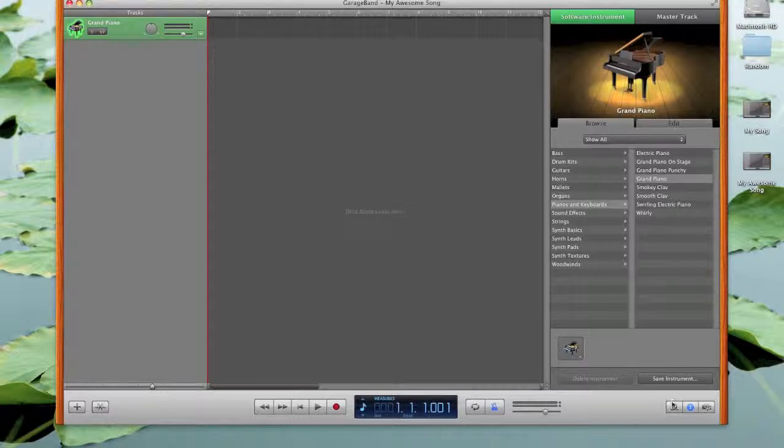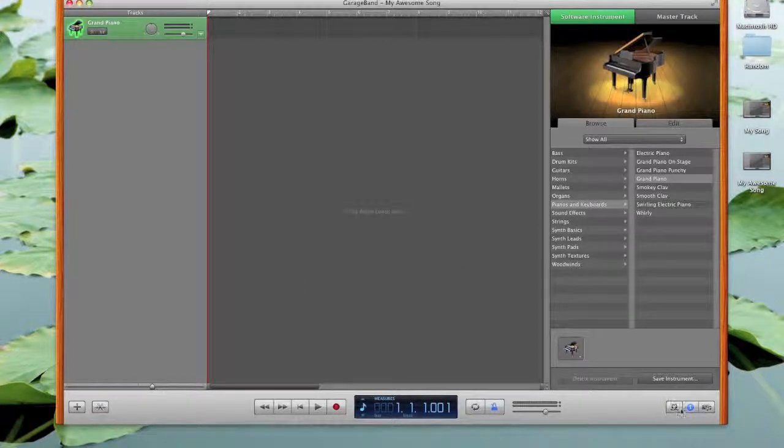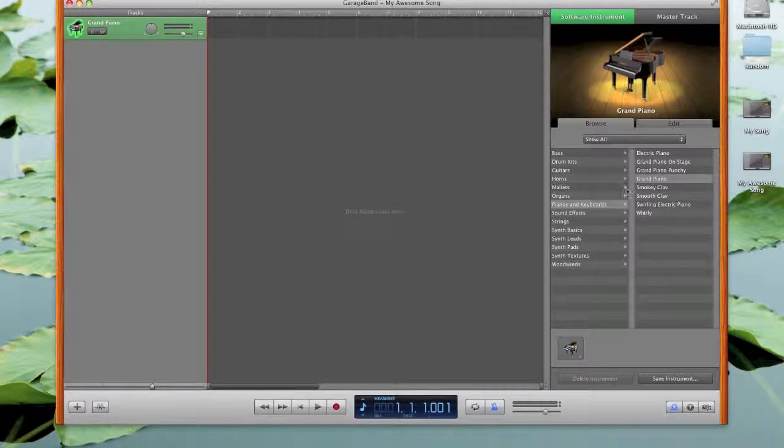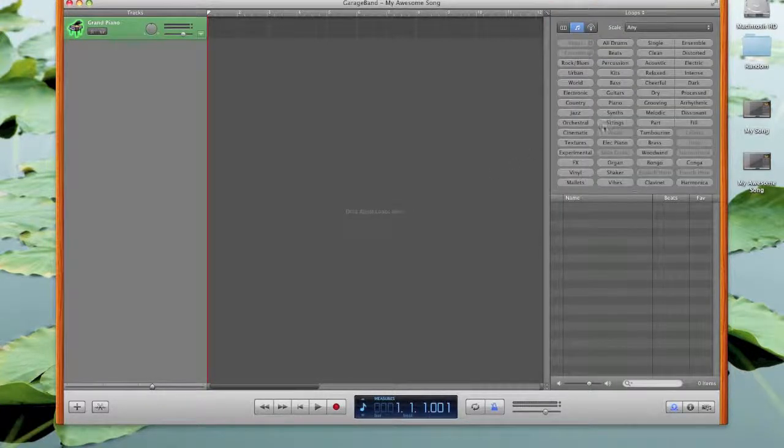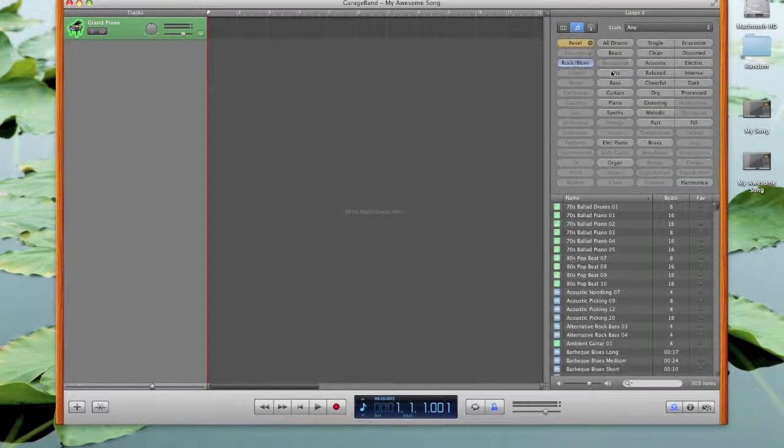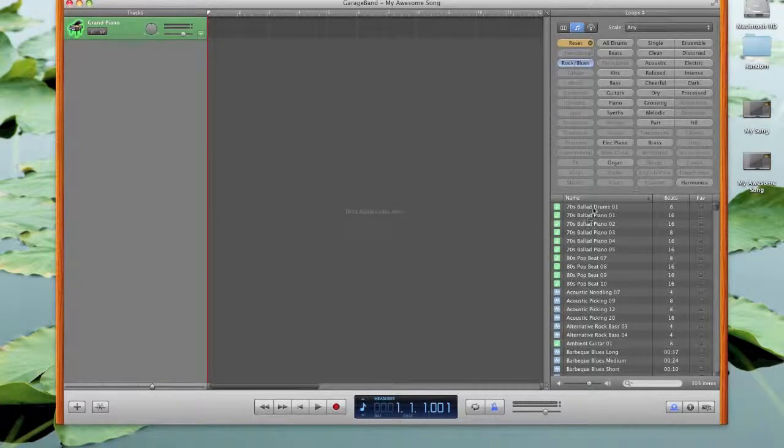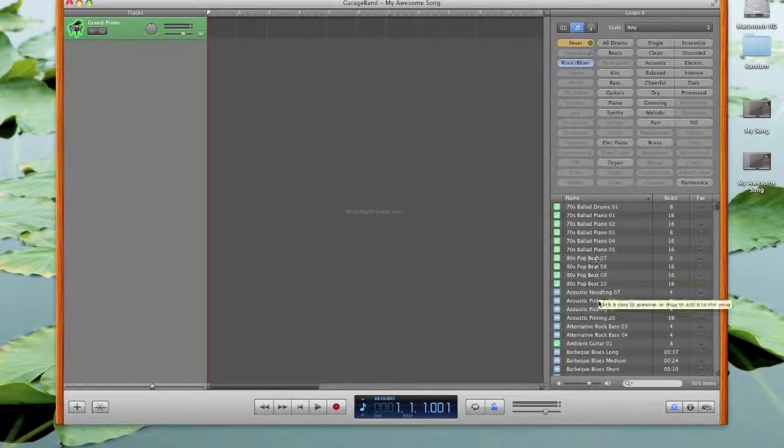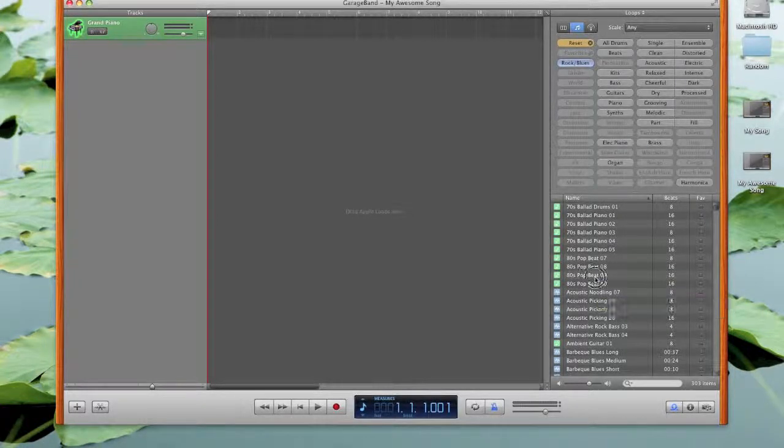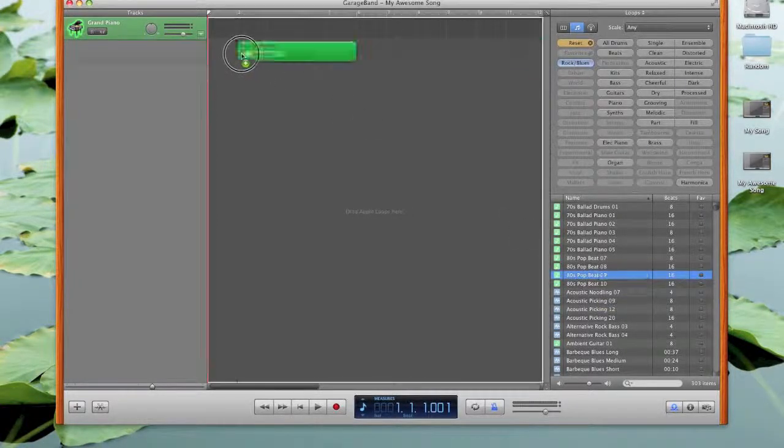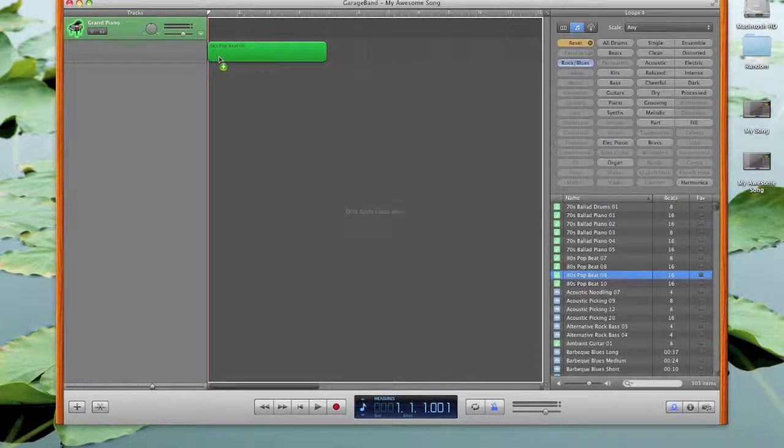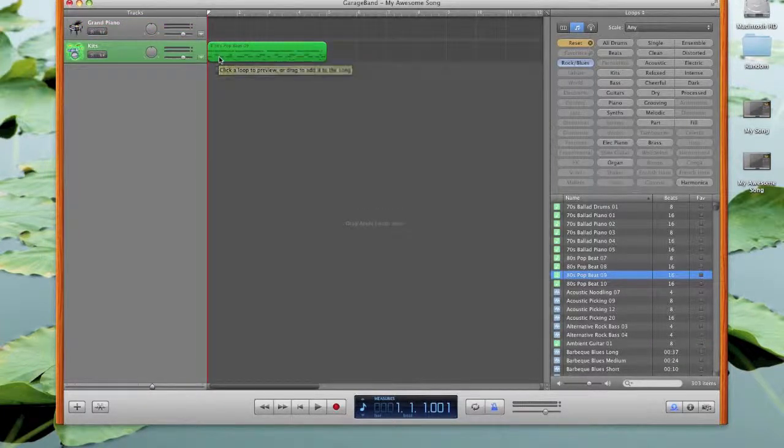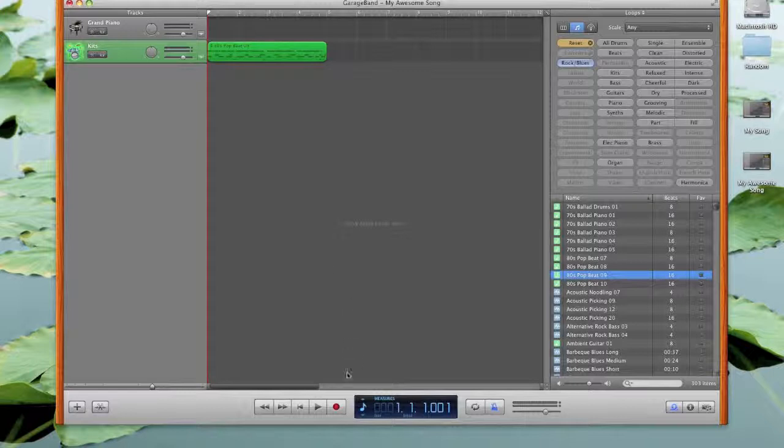I'm just going to use some of the loops for demonstration purposes. So we'll click on loops in the software instrument and yes, rockin' blues in the 70s. We'll do an 80s pop beat. Maybe it'll bring up a kit. Awesome.